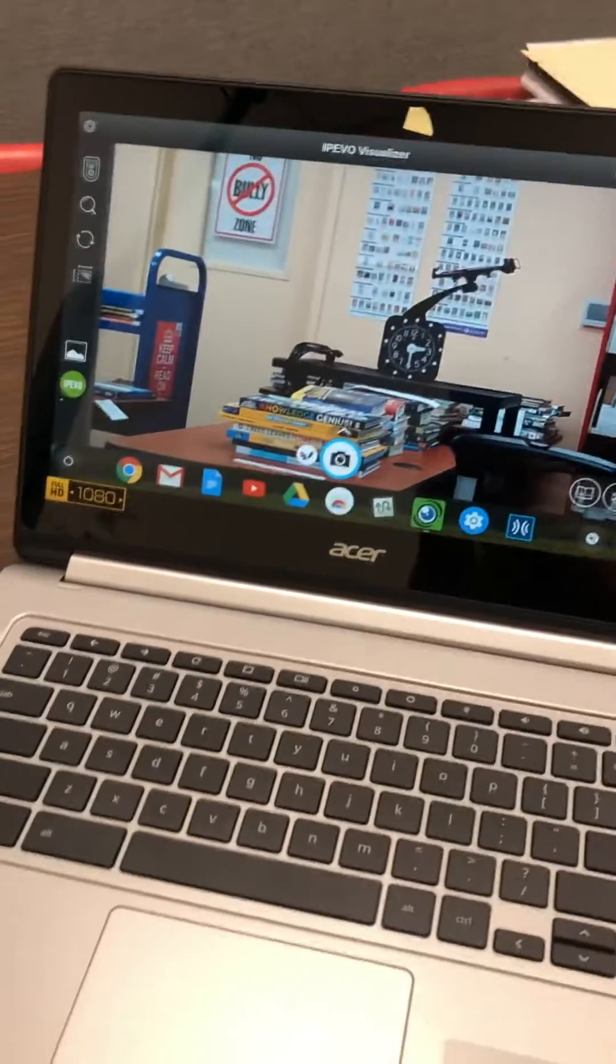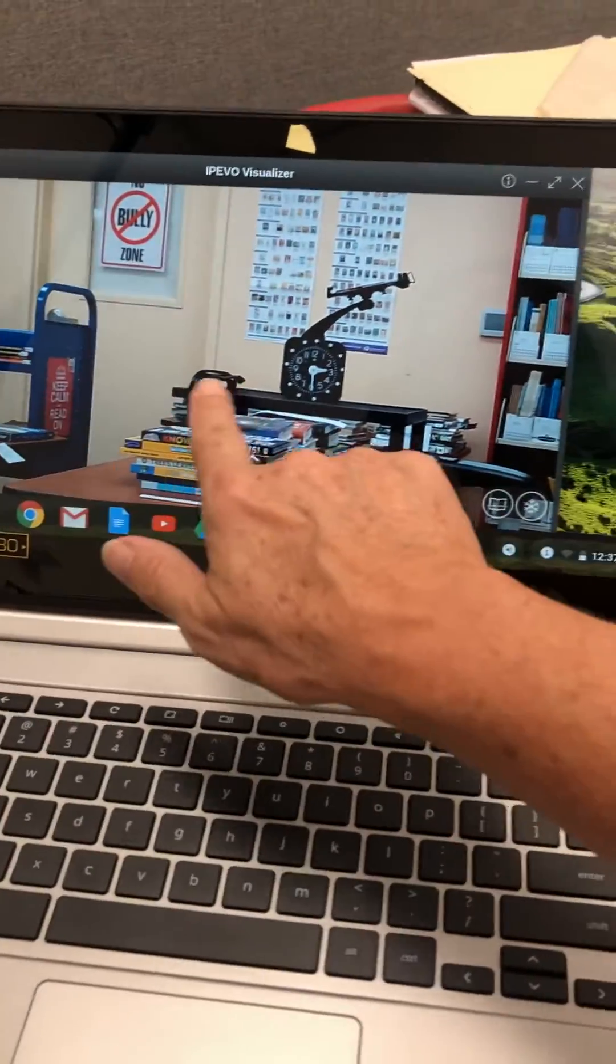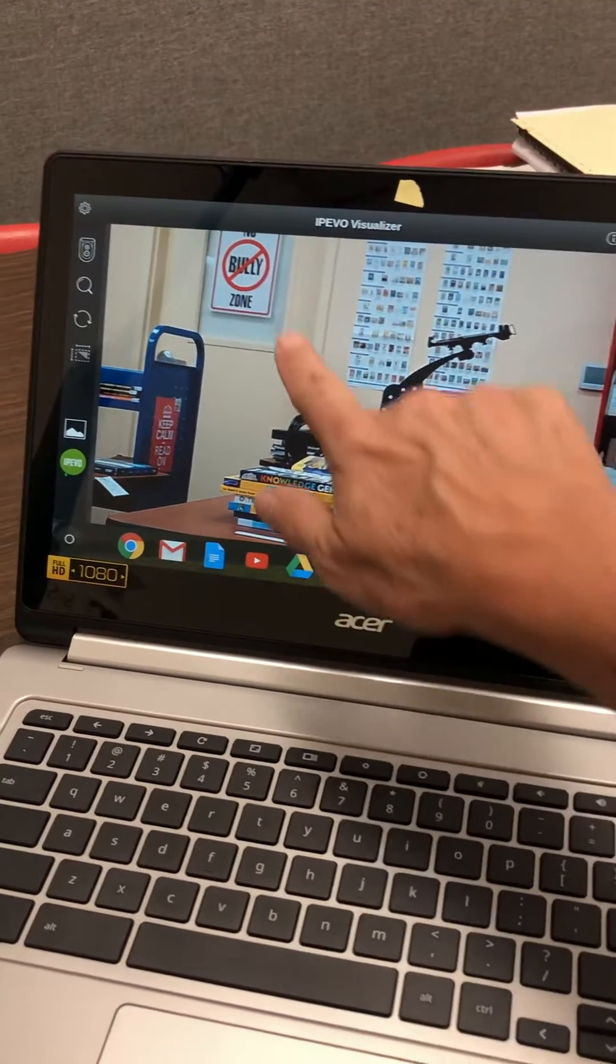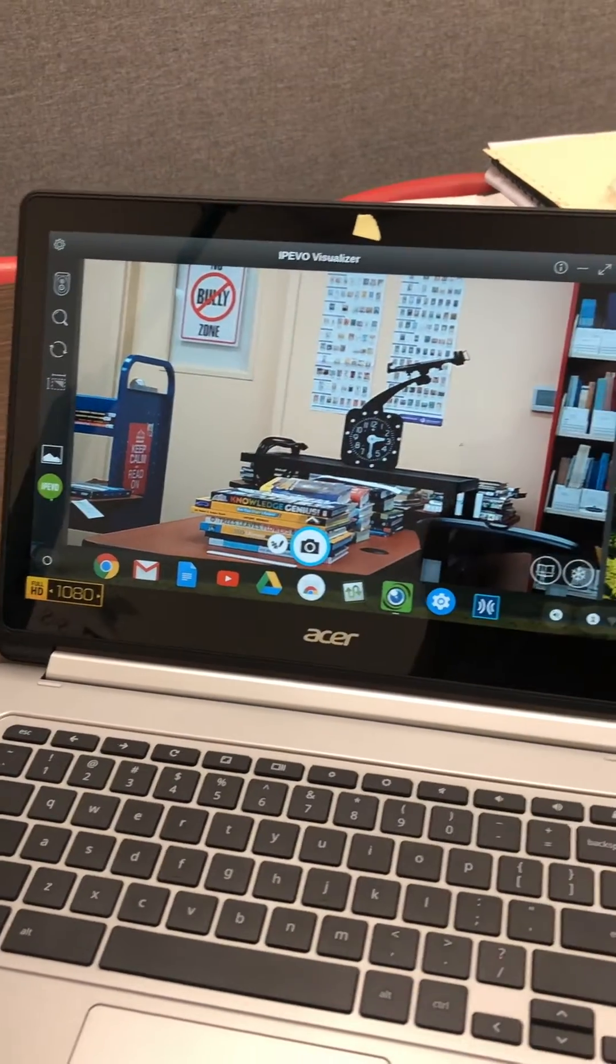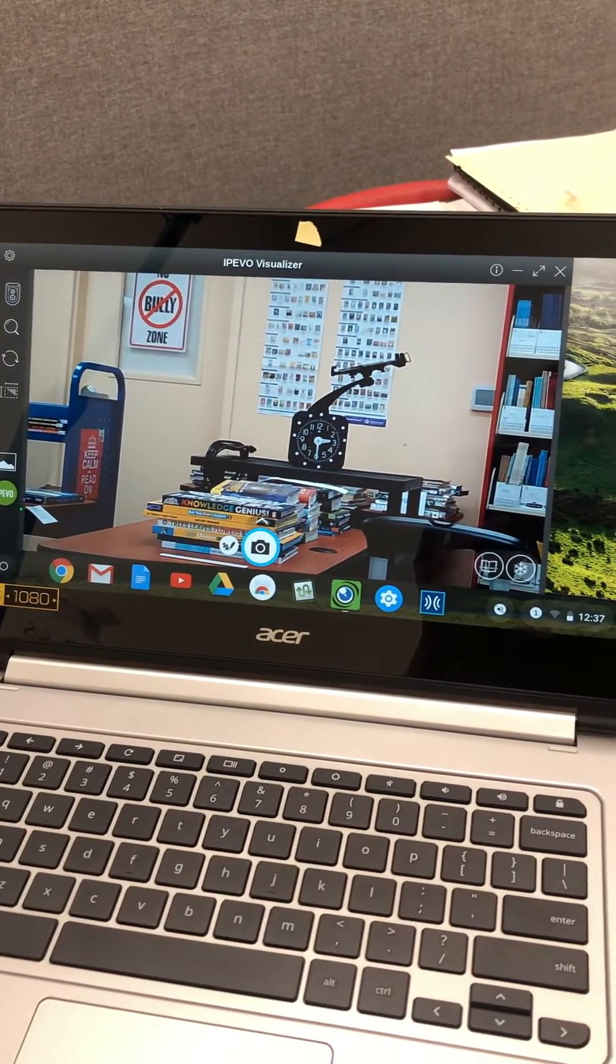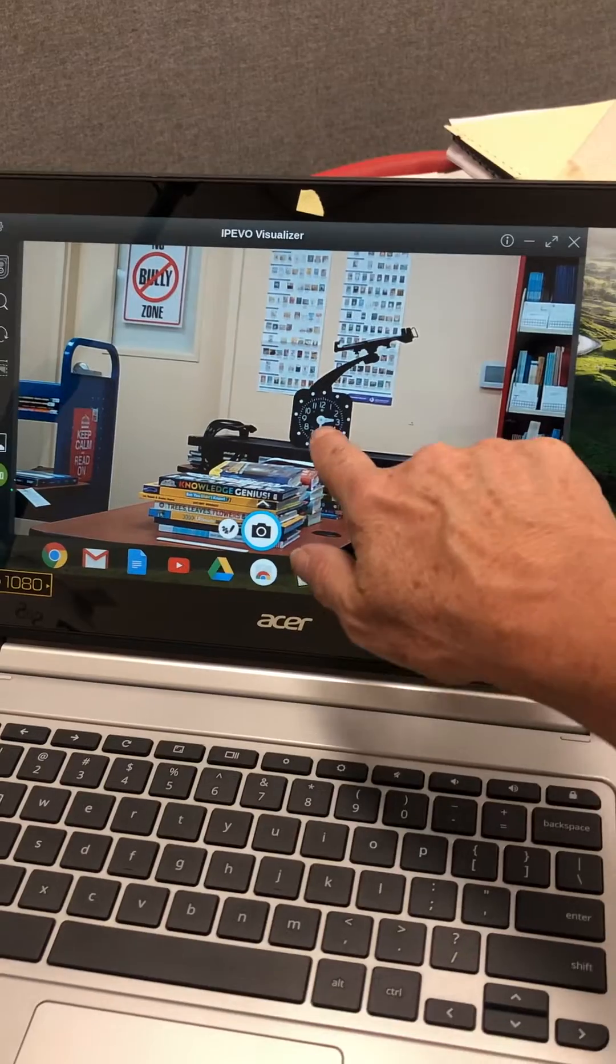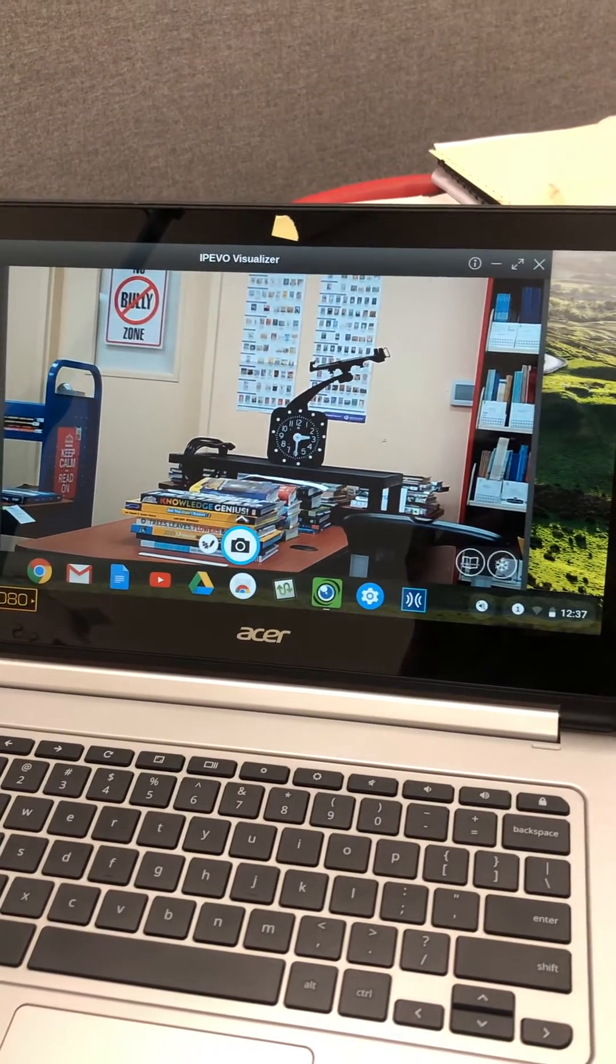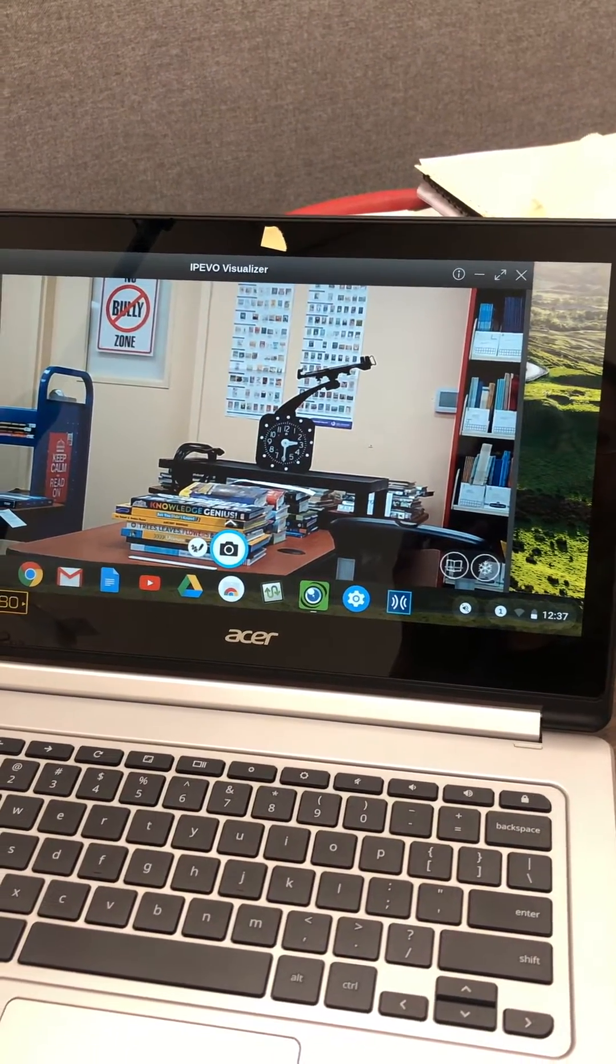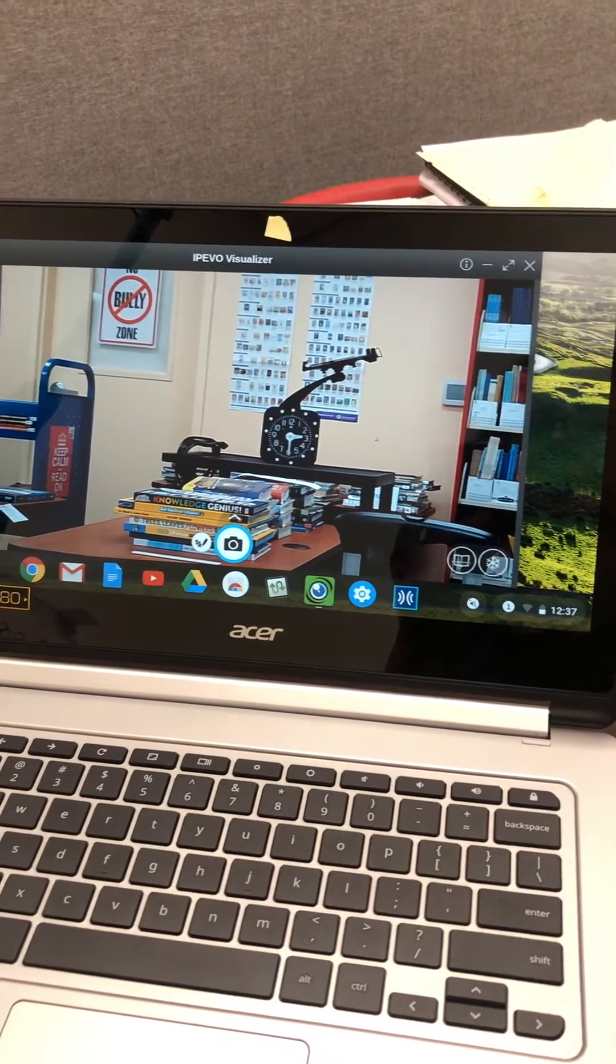And this is the zoomed out view. The sign on the door, no bully zone, is about 20 feet away and those letters are a little over two inches high. And this APH clock is about 12 feet away and those numbers on that clock are about three quarters inch.